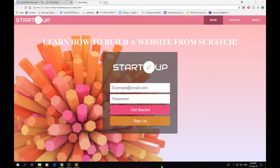Hello guys and welcome to this new video on the Medico channel. Today I'm going to show you how you can build this website with a transparent layout using HTML and CSS. So let's get started.